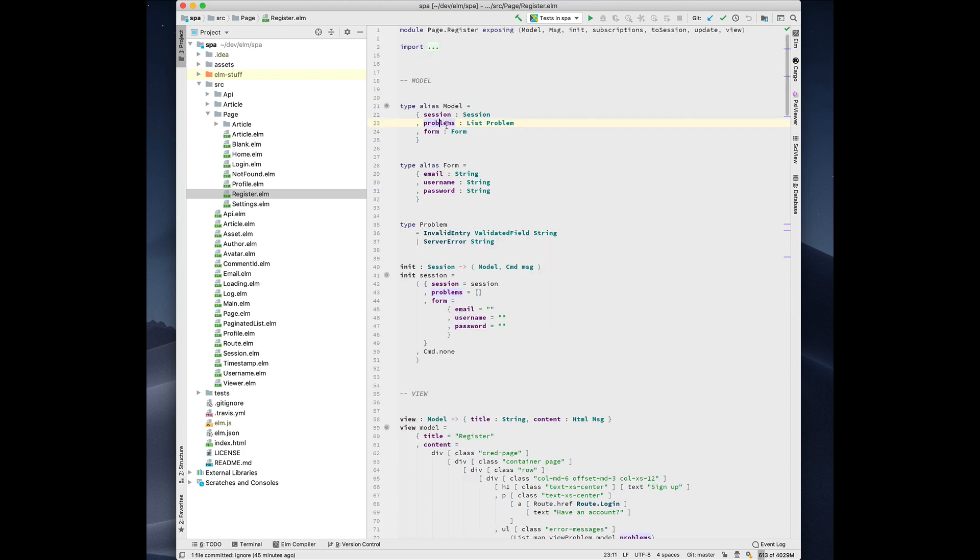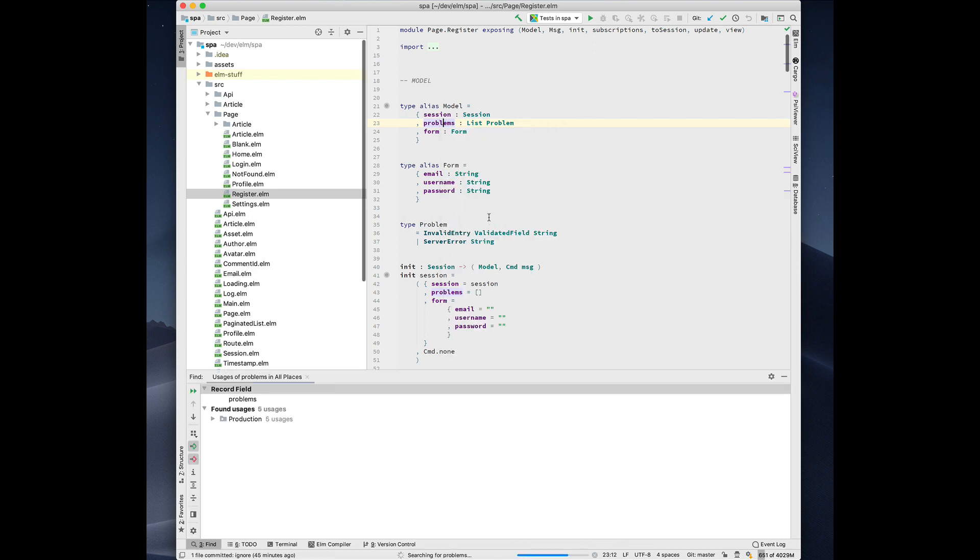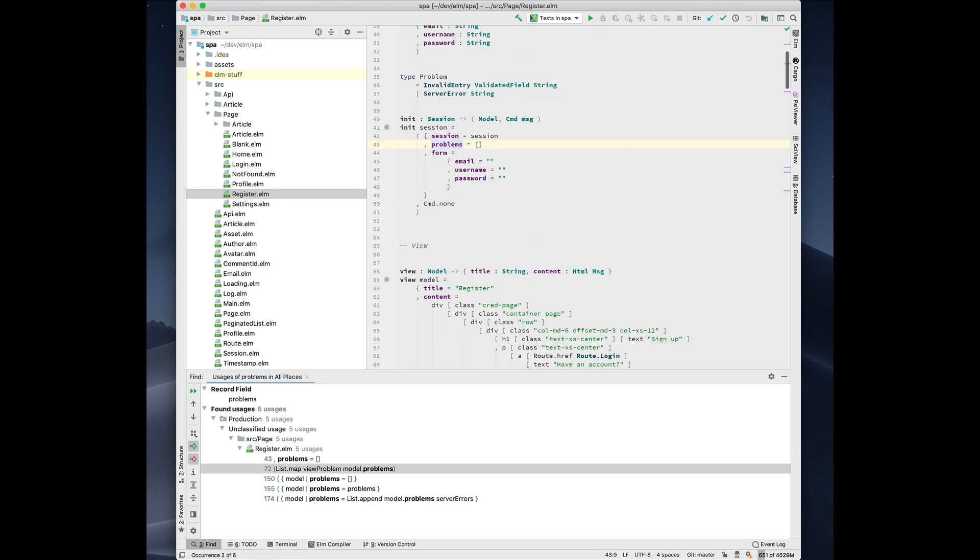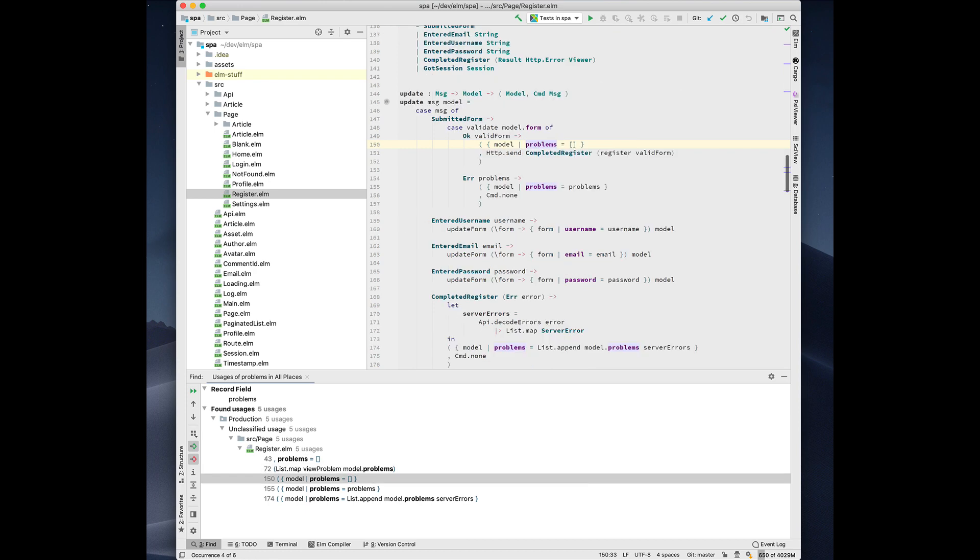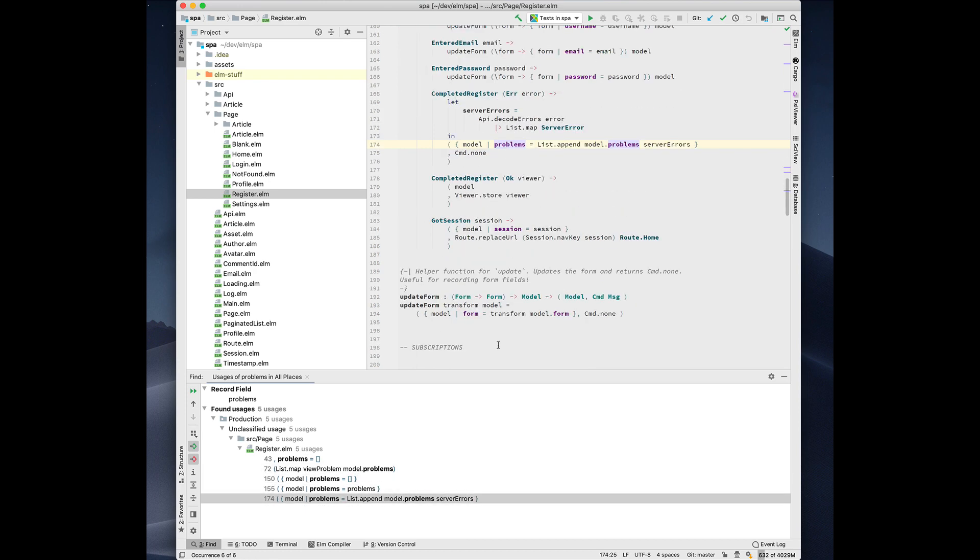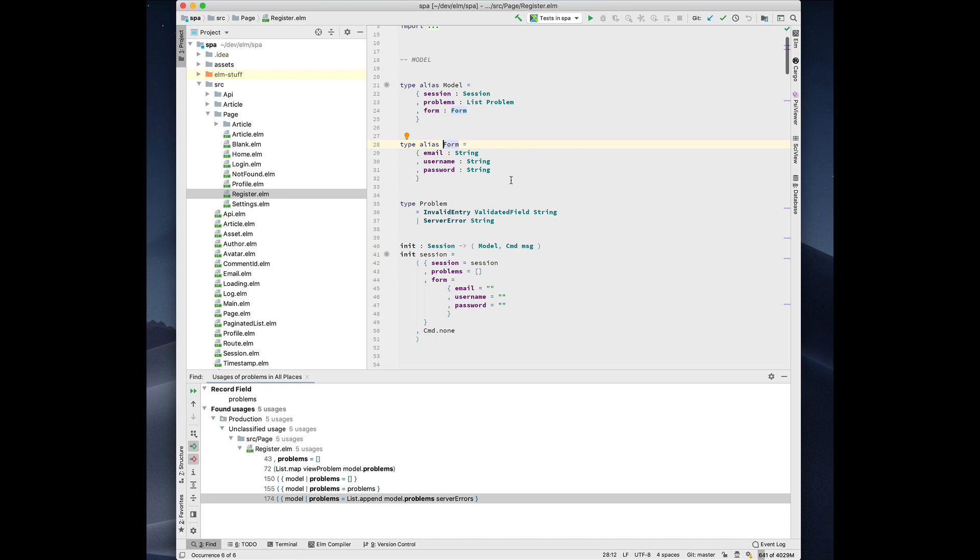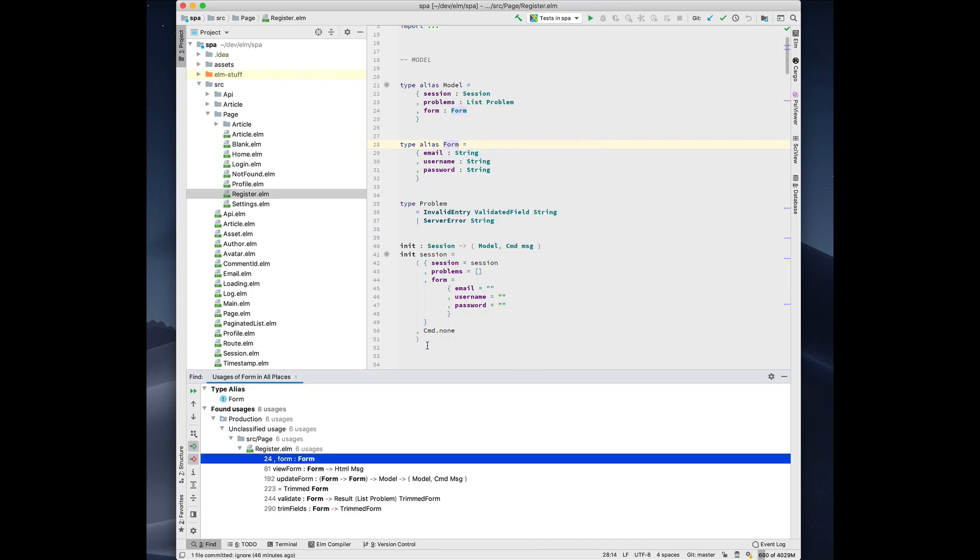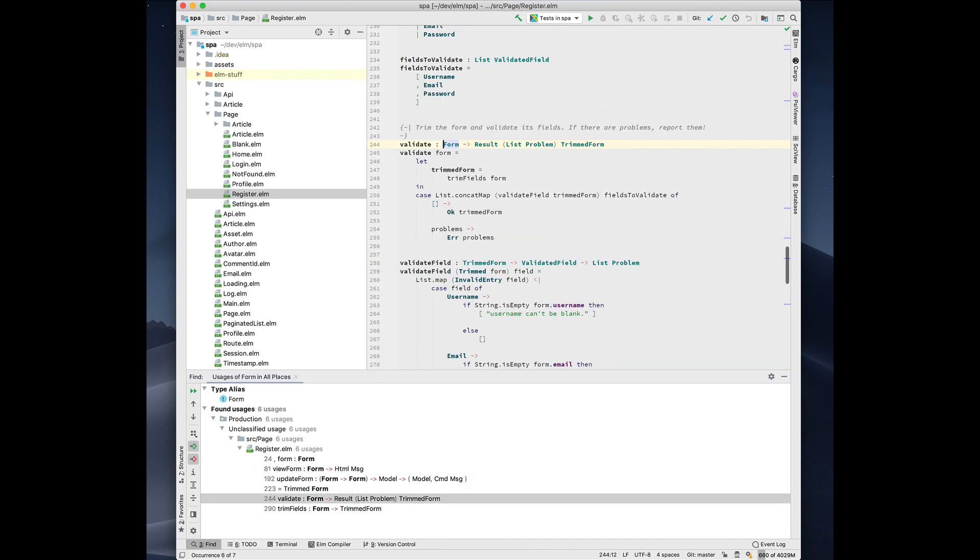And another thing we might want to do is find all the usages of this, places where this field is accessed. So I can jump around and I can see here's where it's initialized, here's where we map over it, here's where we clear it out. Of course, go to declaration works also for functions. It works for types. And find usages also works. We can do the same thing. Find all the places where form is referenced.